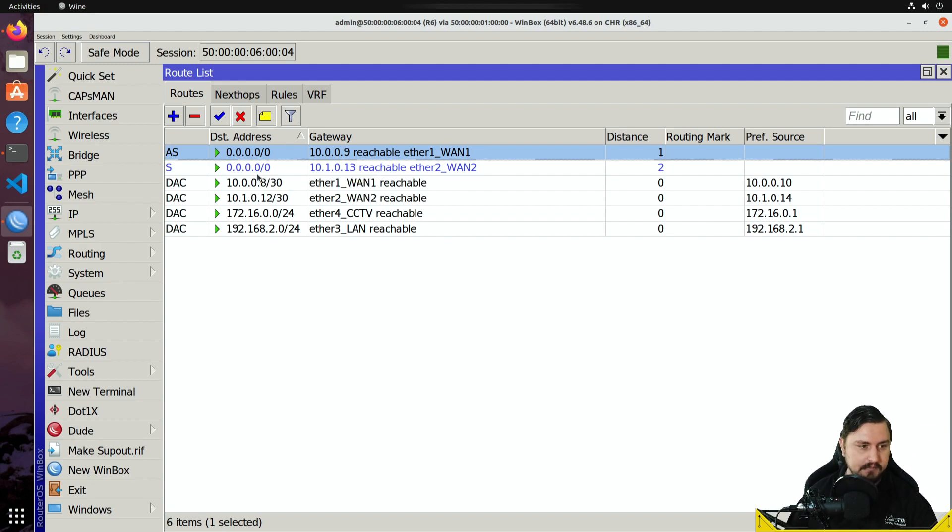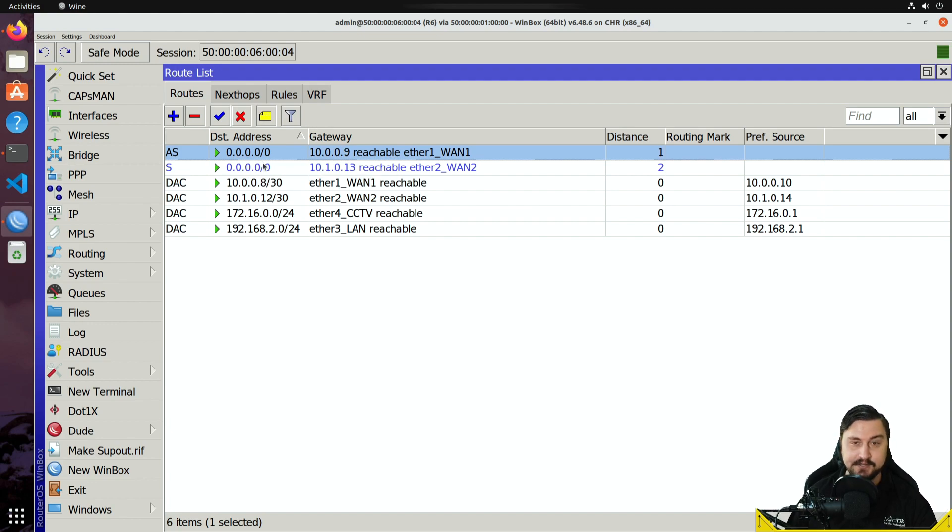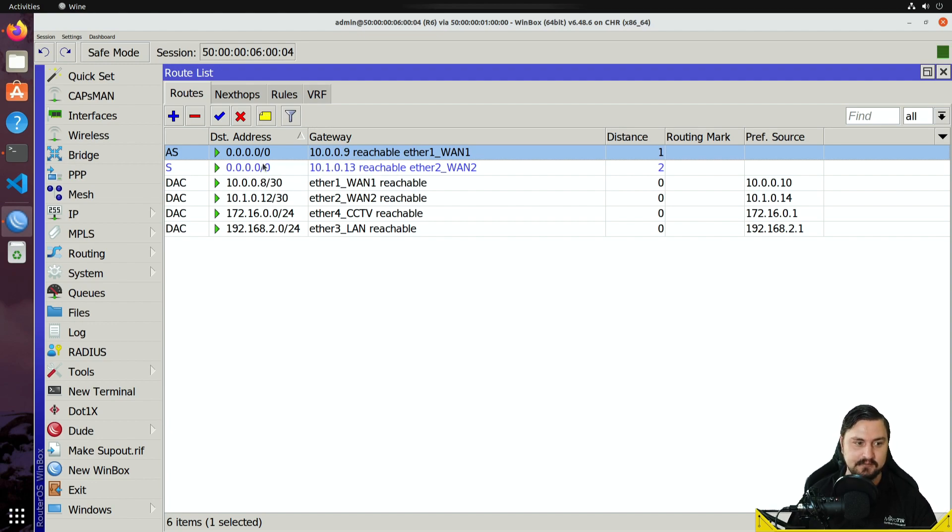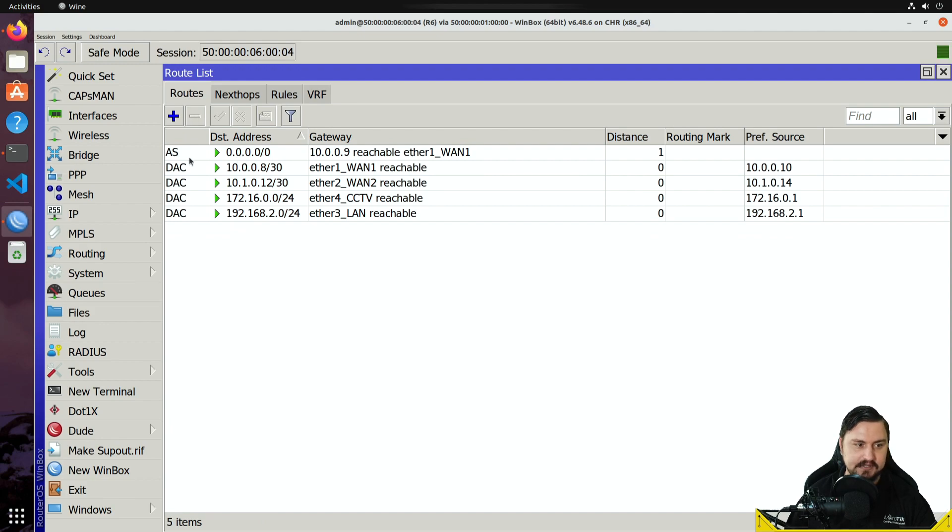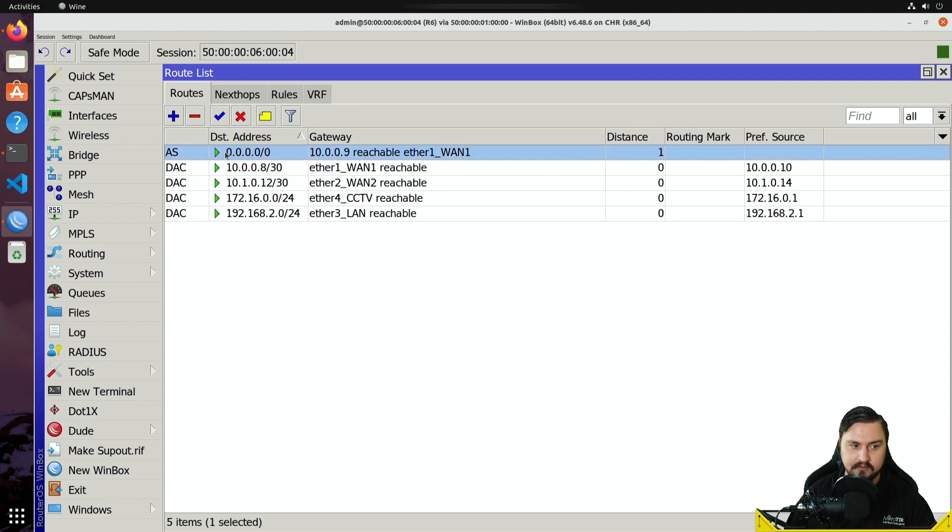But let's say we want to use both links simultaneously using ECMP. So all I'm going to do in this case is I'm just going to remove the second route. You don't need to remove the second route, but I'm just going to do this because it will make a lot of sense to see it this way.